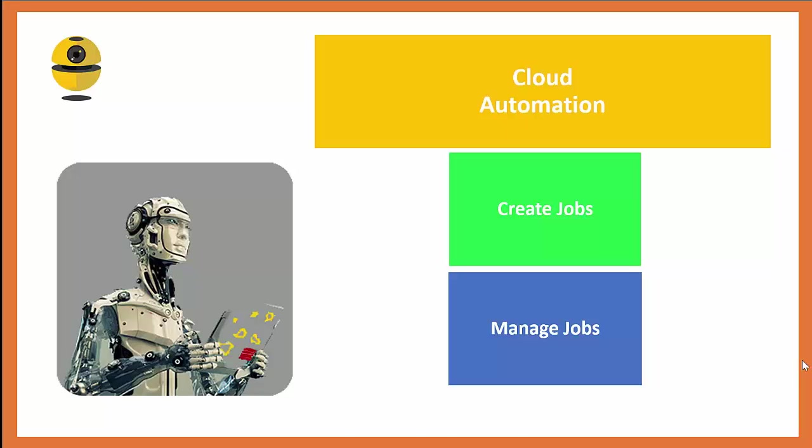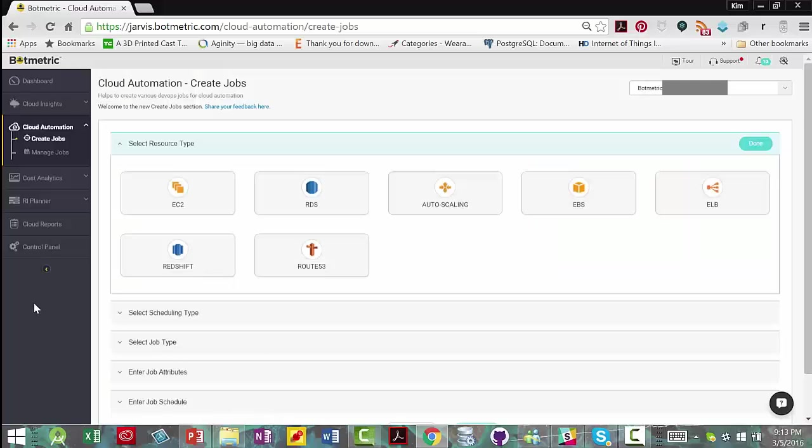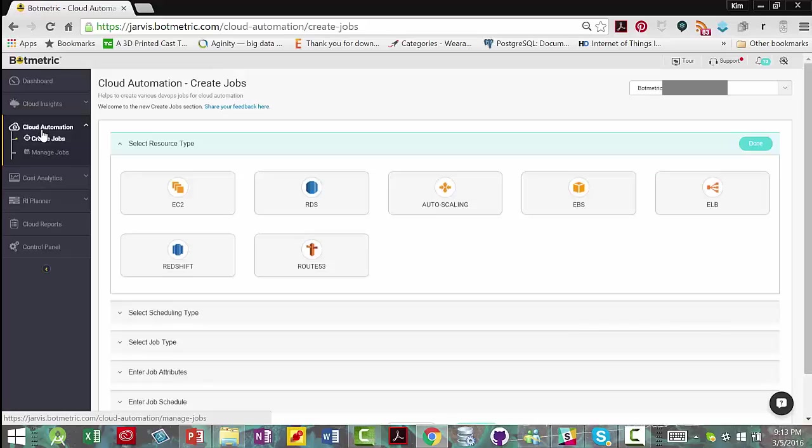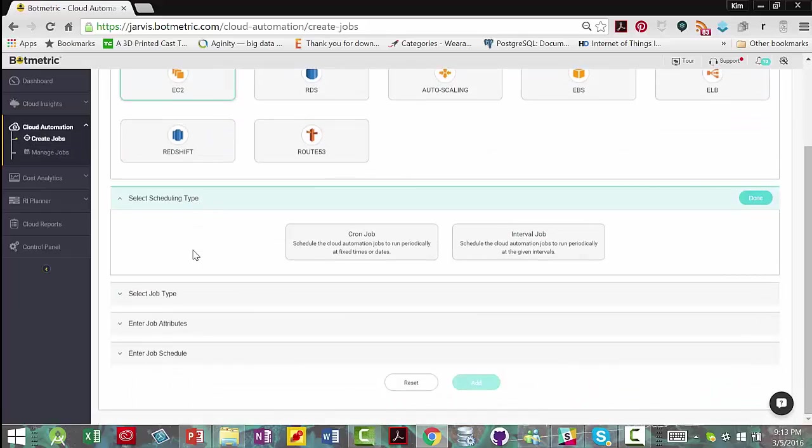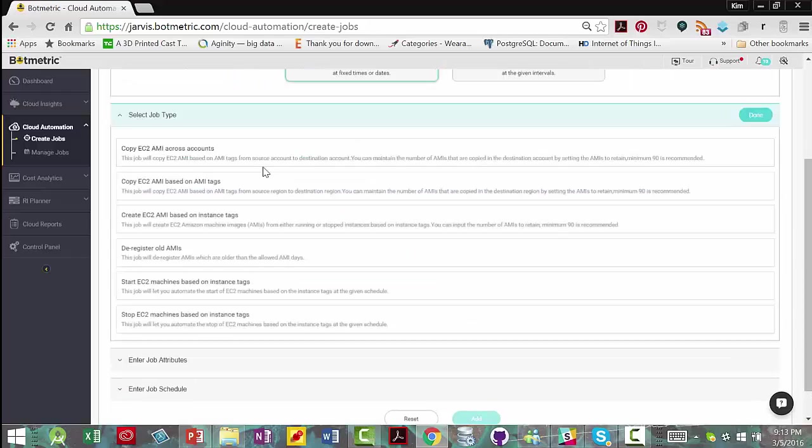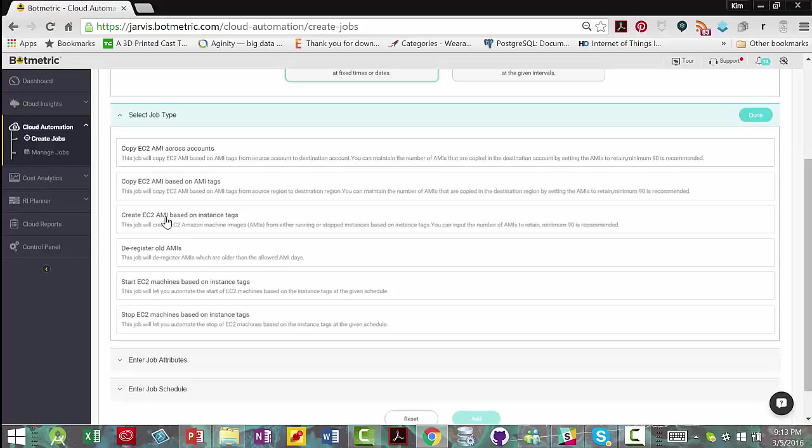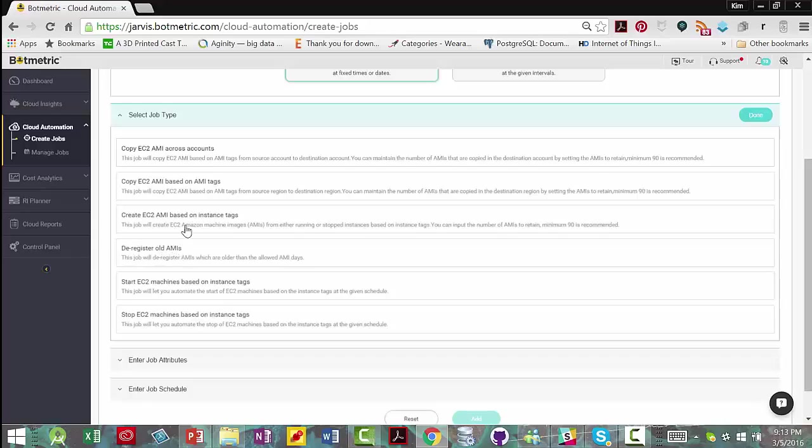Let me show you how. Here we are in Create Jobs under cloud automation. The first thing you do is you select your resource type and then you select what type of job. I'm going to select a cron job and then you select the job type. So you could do things like create an EC2 AMI based on instance tags. You can copy an AMI based on tags. You can copy AMIs across all accounts, deregister old AMIs.